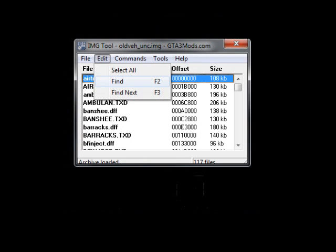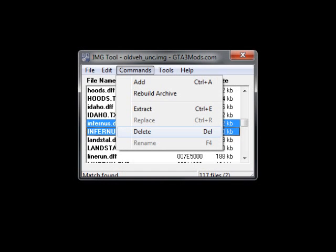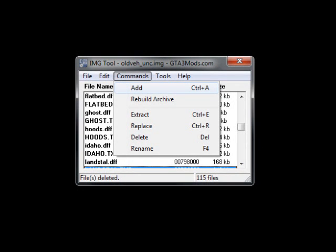Search for the car that you want to replace. In this tutorial I'll take a Ferrari. It will replace the Infernus. Search for Infernus TXD and Infernus DFF and delete them. Add the new Infernus TXD and DFF with IMG tool.